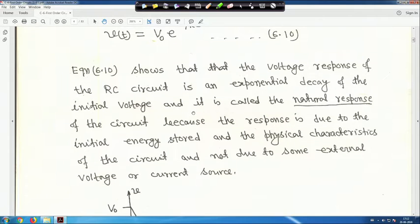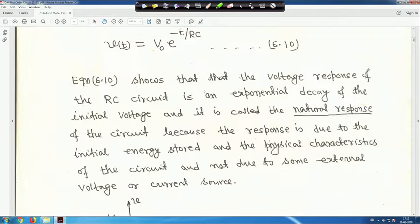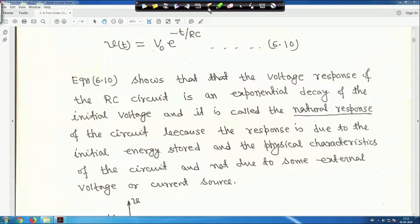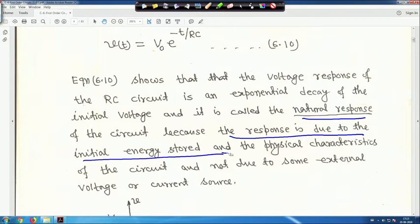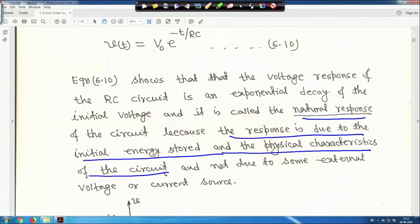Equation 10 shows that the voltage response of the RC circuit is an exponential decay of the initial voltage. This is called the natural response of the circuit because the response is due to the initial energy stored and the physical characteristics of the circuit, and not due to any external voltage or current source — because it is a source-free circuit.